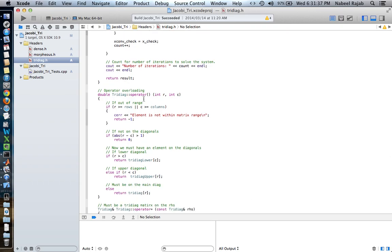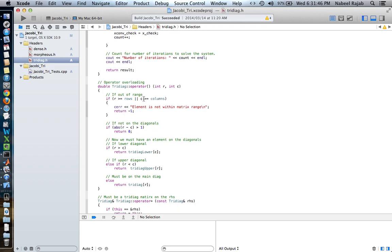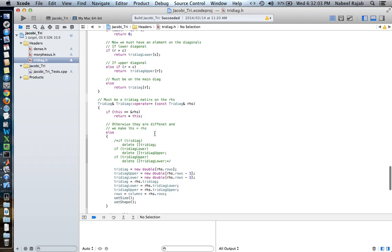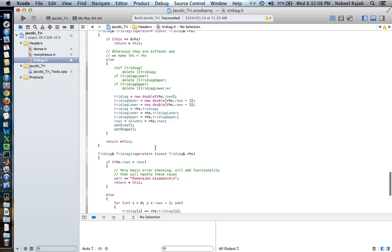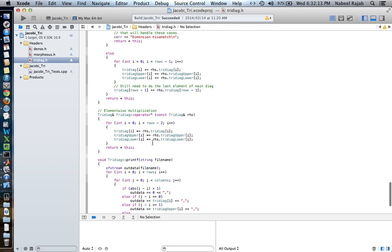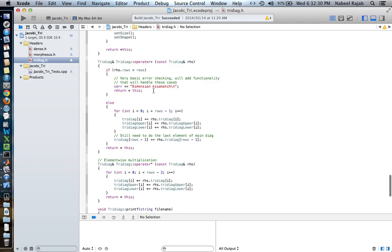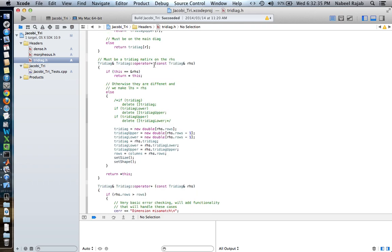We have operator overloading, which can be pretty useful, especially for the iteration uses that you need later on. We have the parentheses operator, the equals or assignment operator which is fairly straightforward, an addition operator, and a power operator. Each operator gives you the ability to take two matrices of this class and, for example, raise one to the power of another, add two matrices together, or assign one matrix to another so that all the elements are copied.